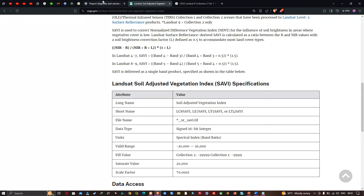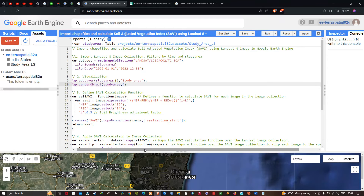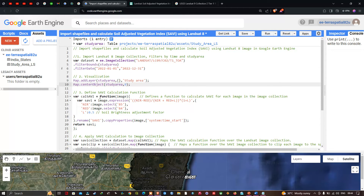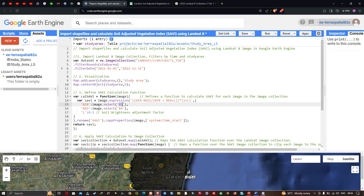To define the SAVI calculation function, we define a variable called calSavi equal to function(image). This defines the function to calculate SAVI for each image in the image collection. We define a variable savi equal to image.expression of (NIR − Red) / (NIR + Red + L) multiplied by (1 + L), where NIR is image.select('B5'), red is image.select('B4'), and L is 0.5 as the soil brightness correction factor. We then rename it 'SAVI', copy properties from image system start time, and return savi.